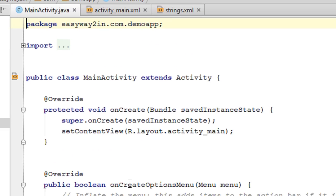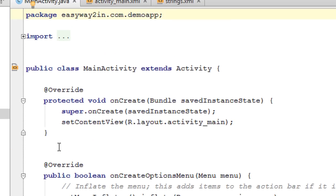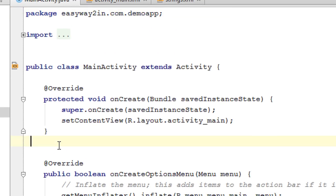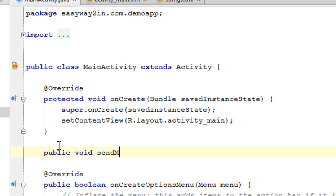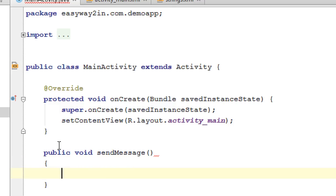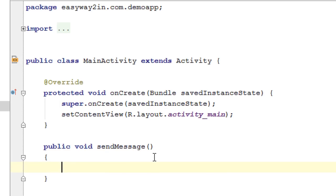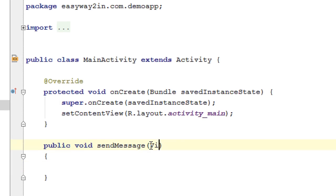Now go to the MainActivity.java file and define that method. Public void sendMessage — don't forget to add the View argument.